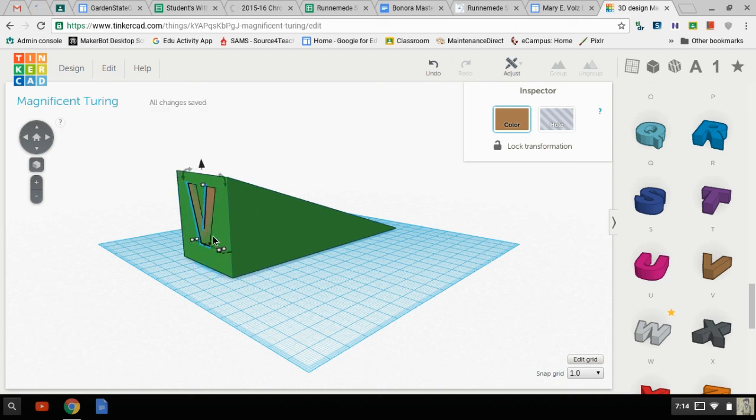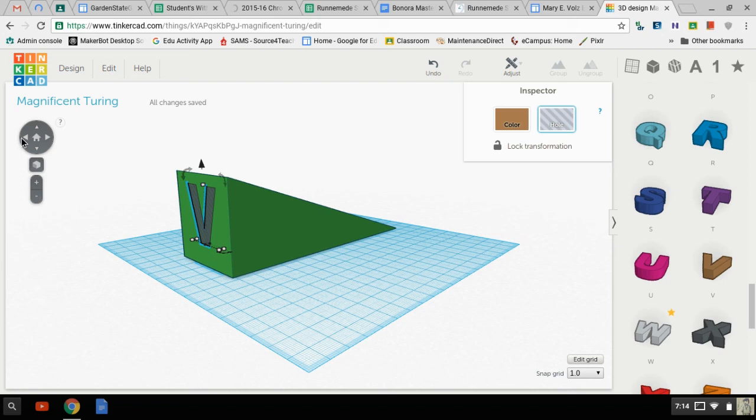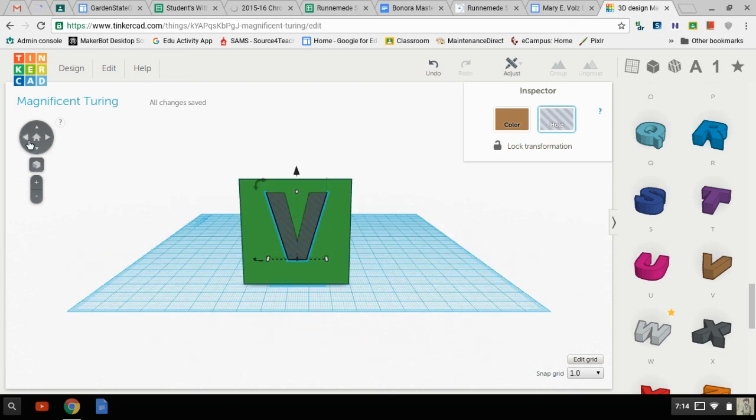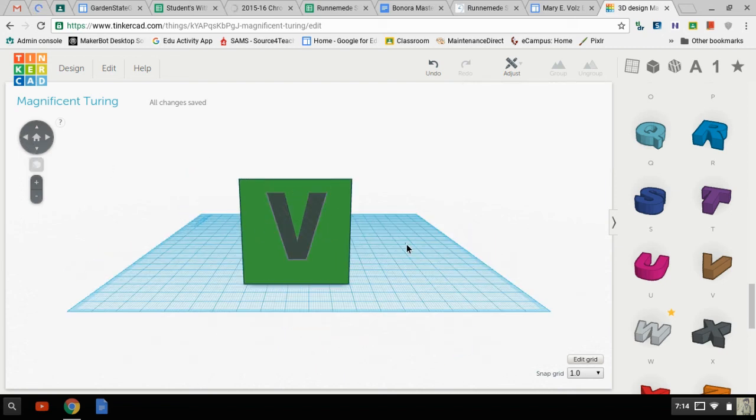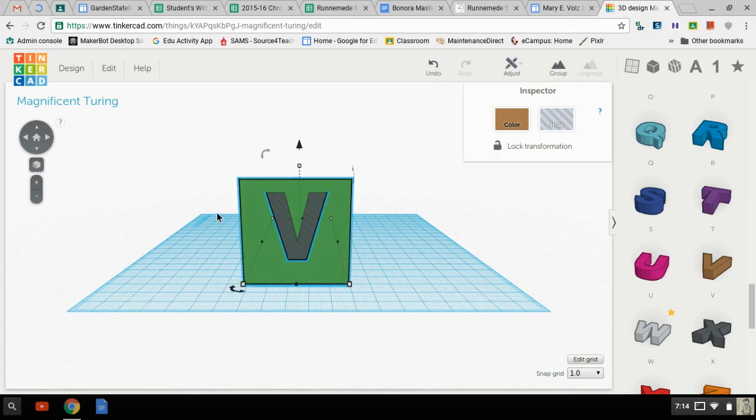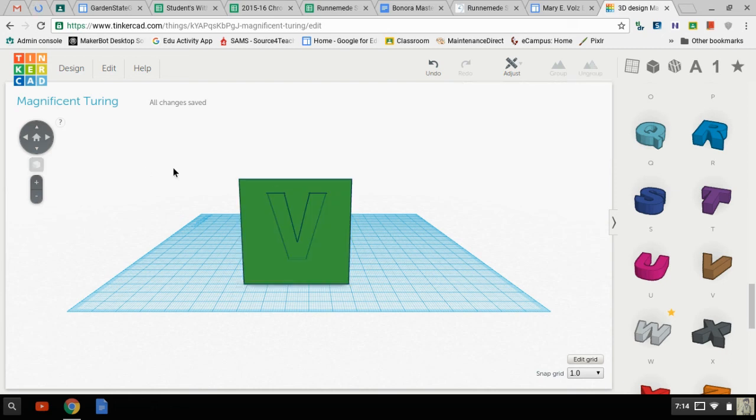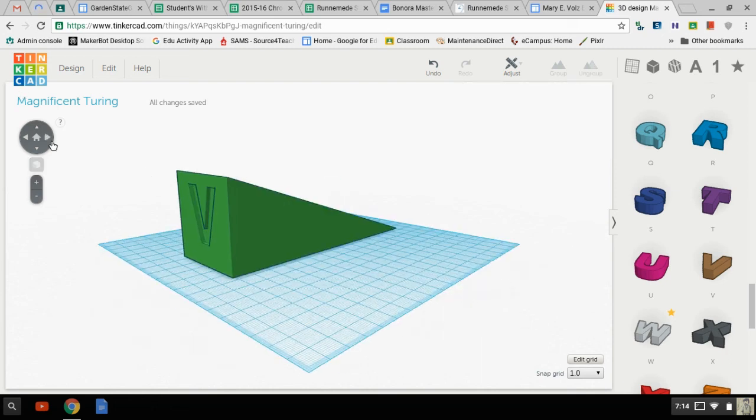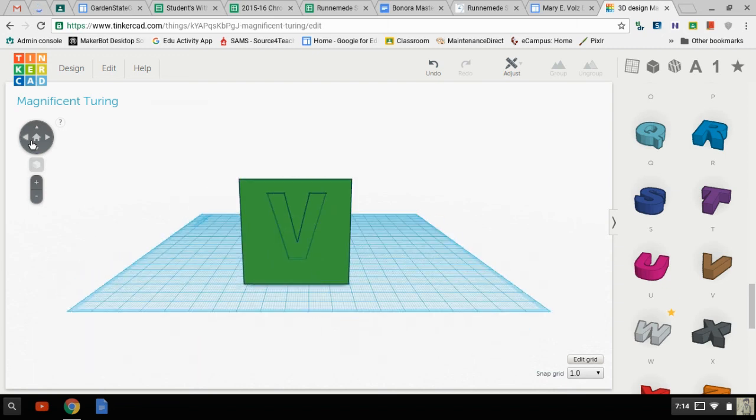And the really cool thing now is if I switch it from a color to a hole, Benji, you're being very rude. I can now select both of these items and group them. And now that V is cut in to the doorstop.